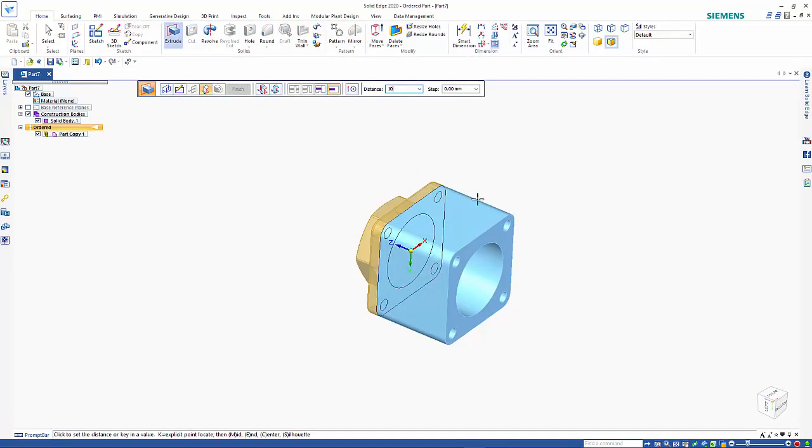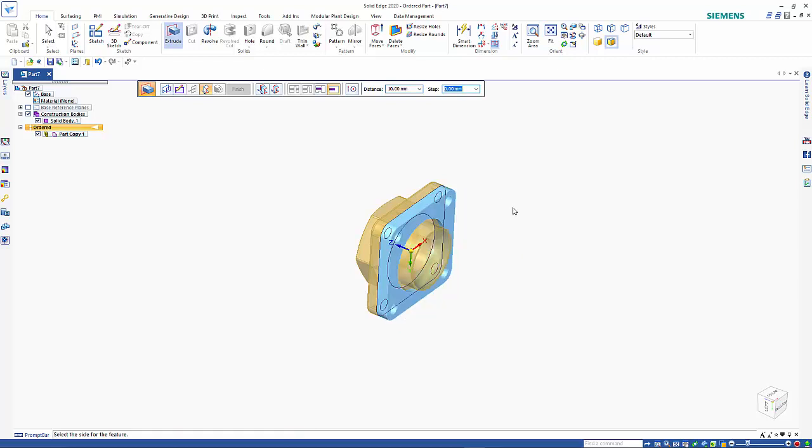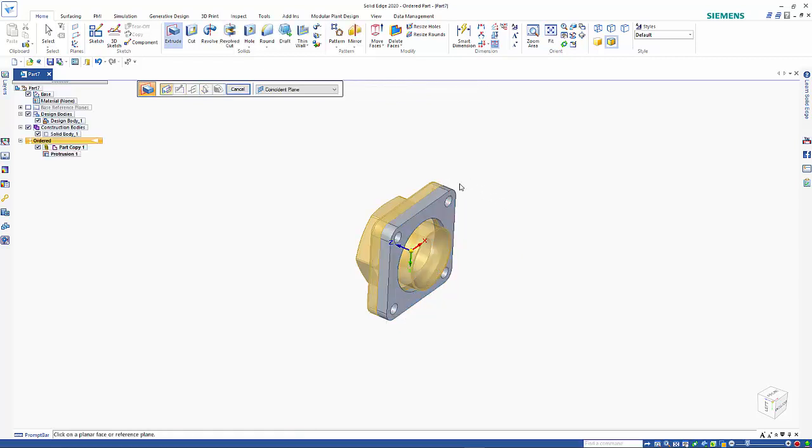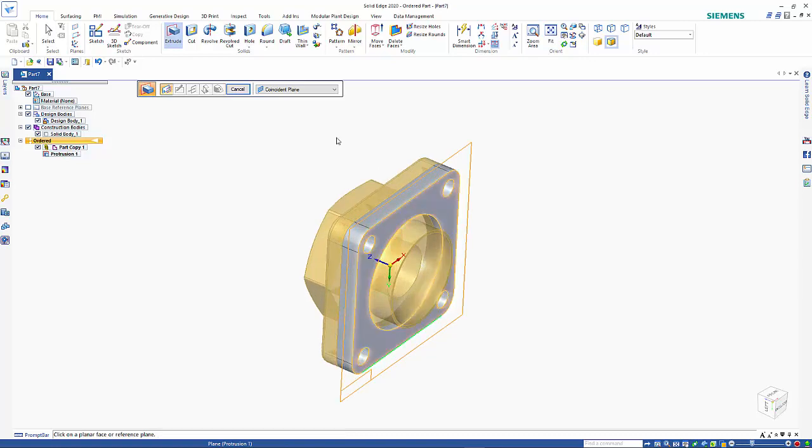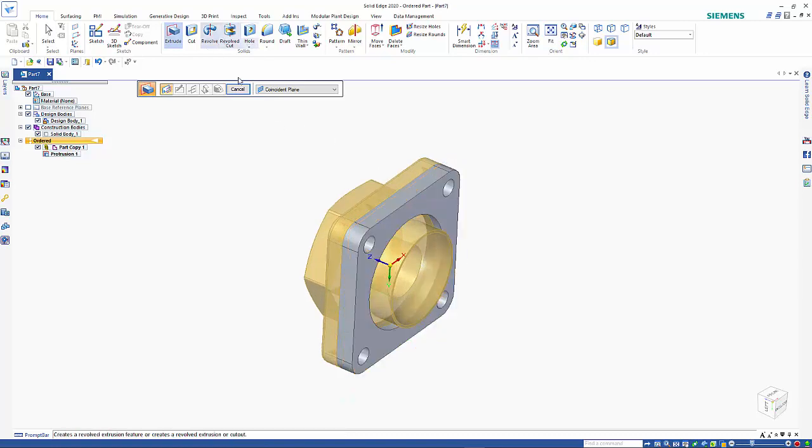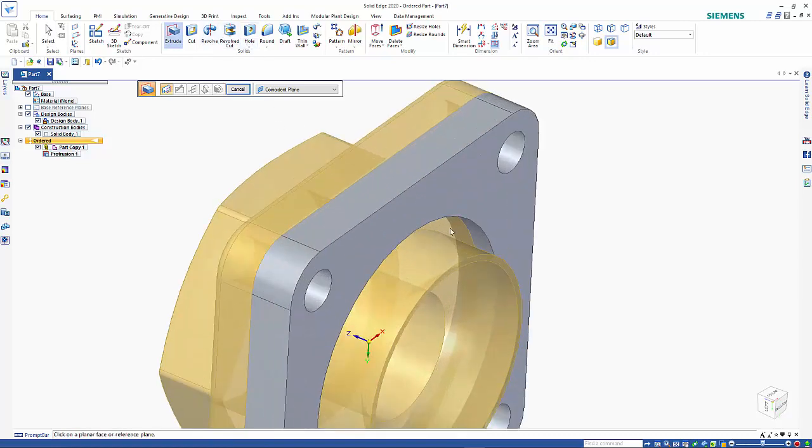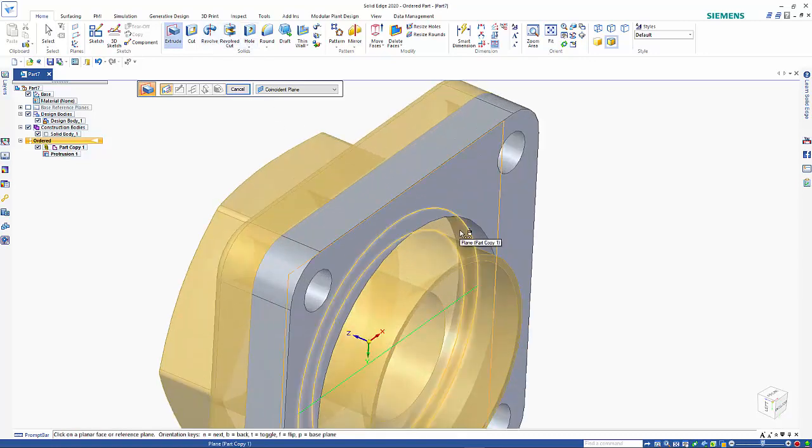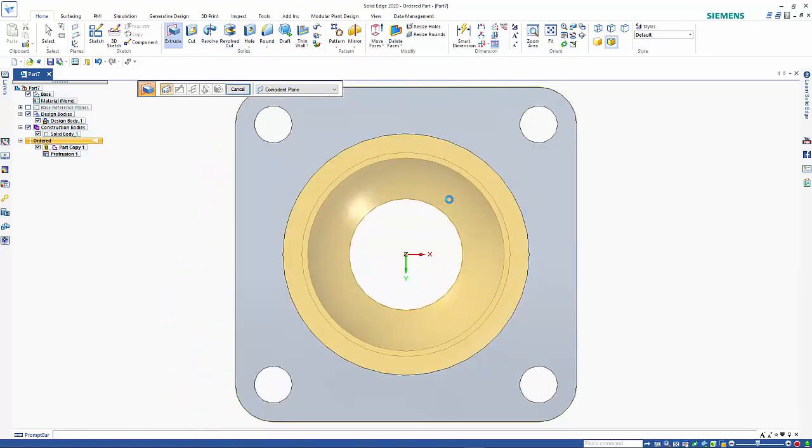Give a distance and click for the side. Then I can do another one working off this face here.